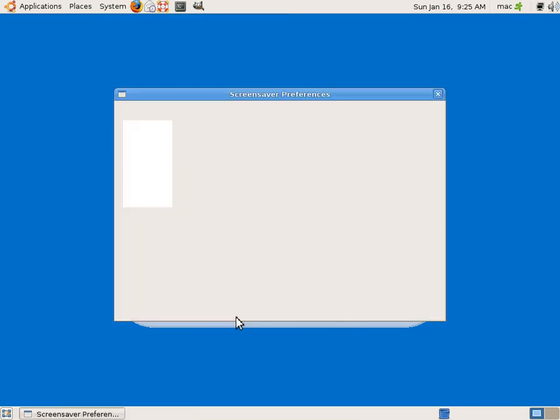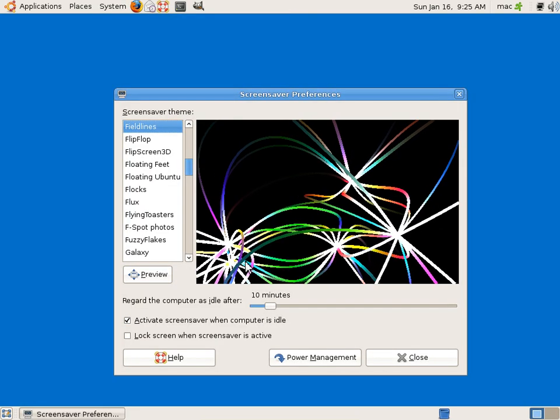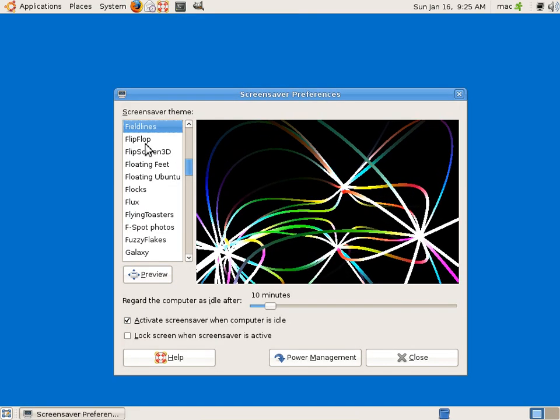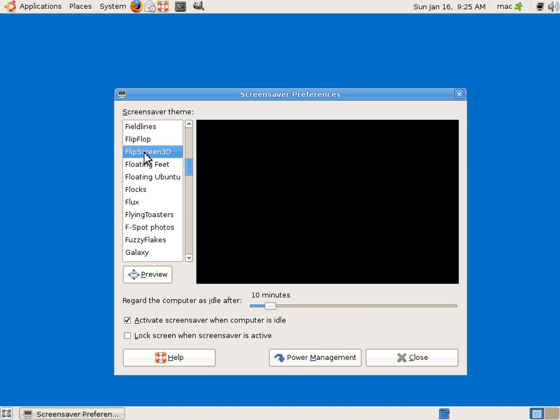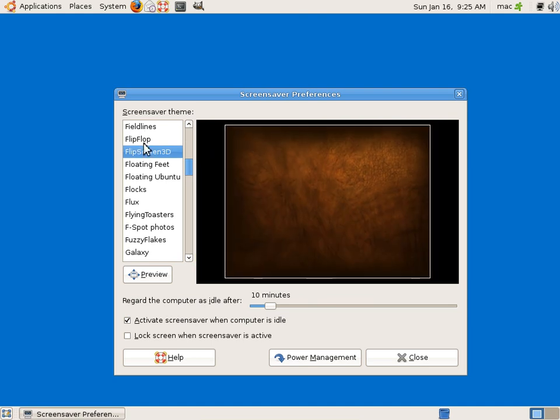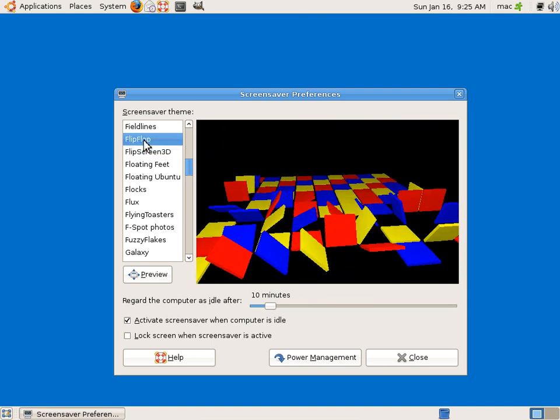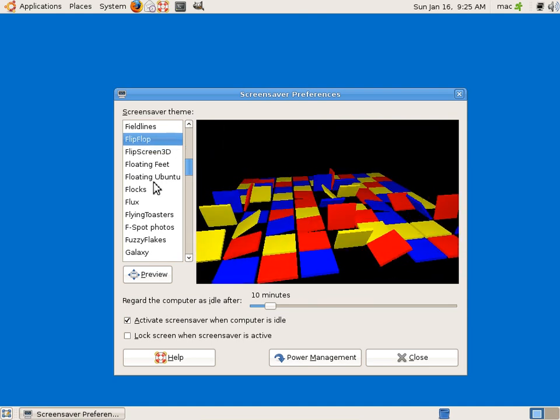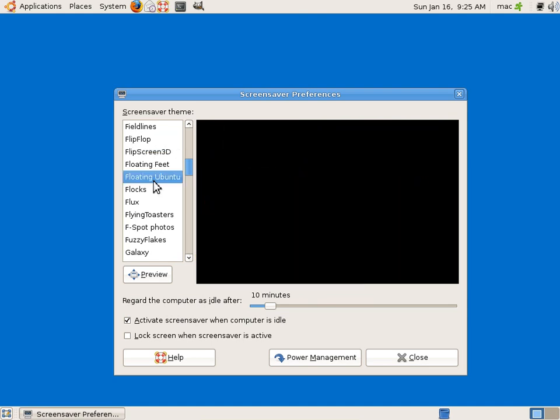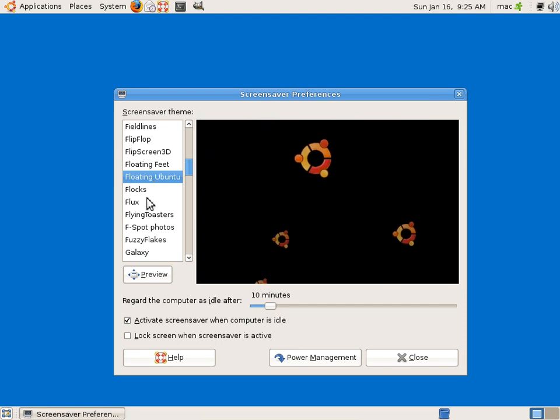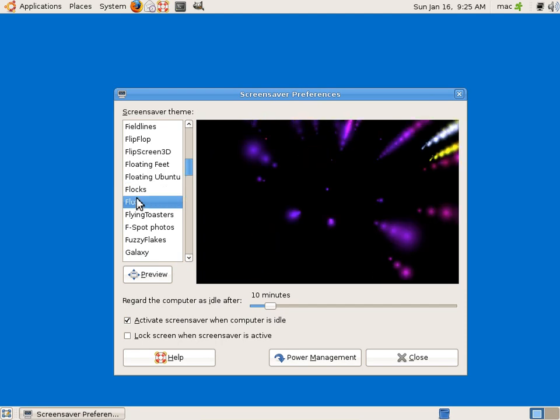You can see a lot of screen savers are available, 3D. So very beautiful screen savers are available with Ubuntu.